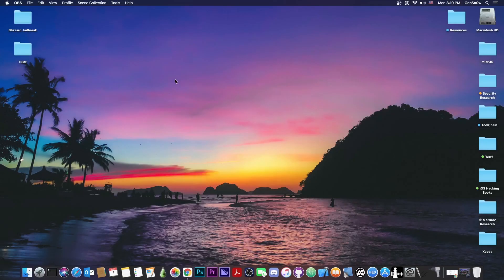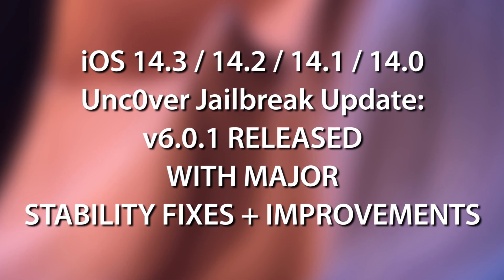What's going on YouTube, GsNorite here. In today's video, I have some great news for those of you using the new Uncover for iOS 14.